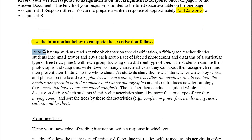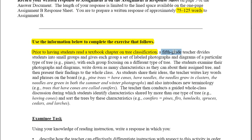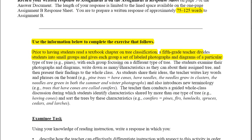Prior to having the students read a textbook chapter on tree classification, a fifth grade teacher divides the students into small groups and gives each group a set of labeled photographs and diagrams of a particular type of tree — for example, pines — with each group focusing on a different type of tree.